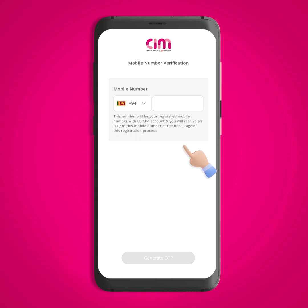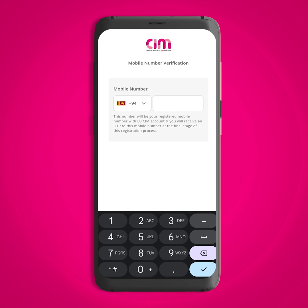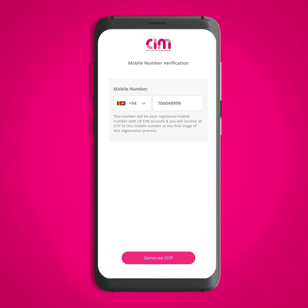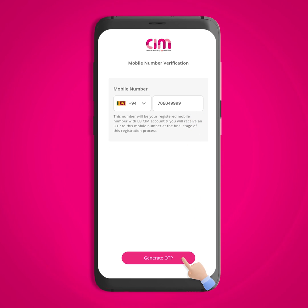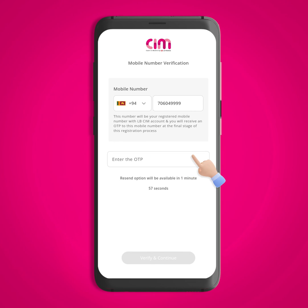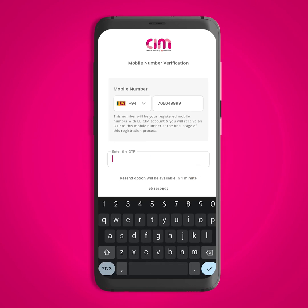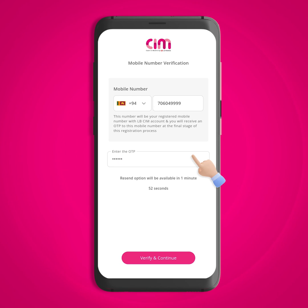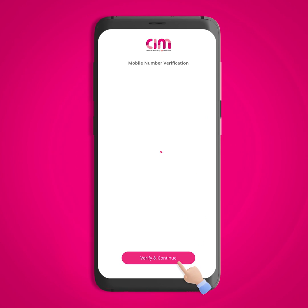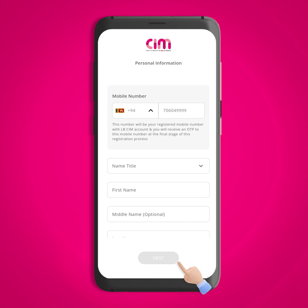Now enter the mobile number you wish to register with the LBCM app, then click on the generate OTP button. Once you have entered the OTP in the relevant field, click verify and continue to proceed.